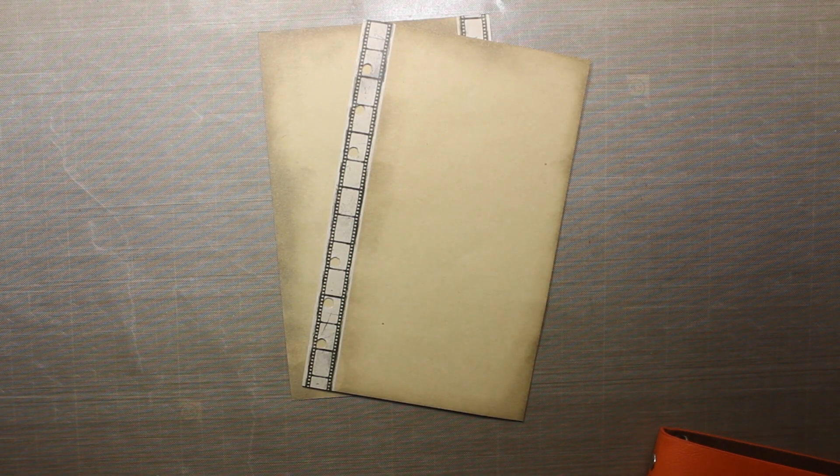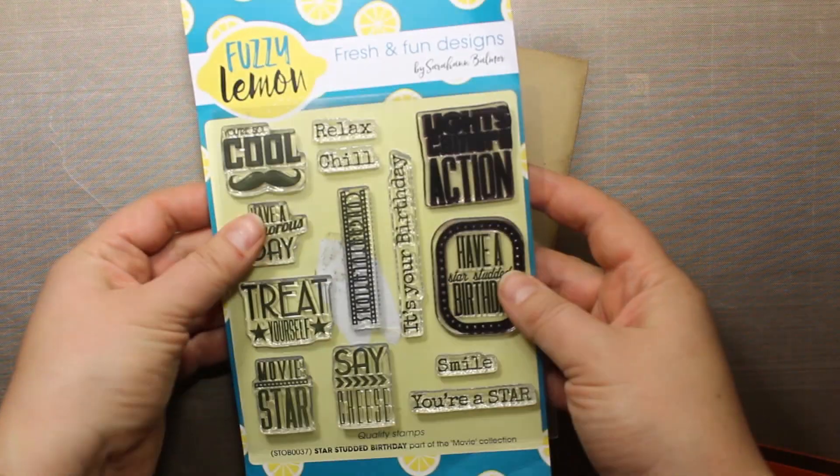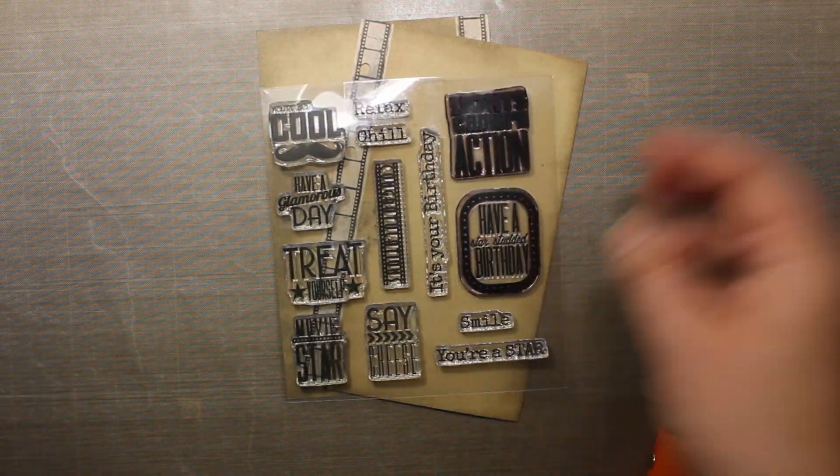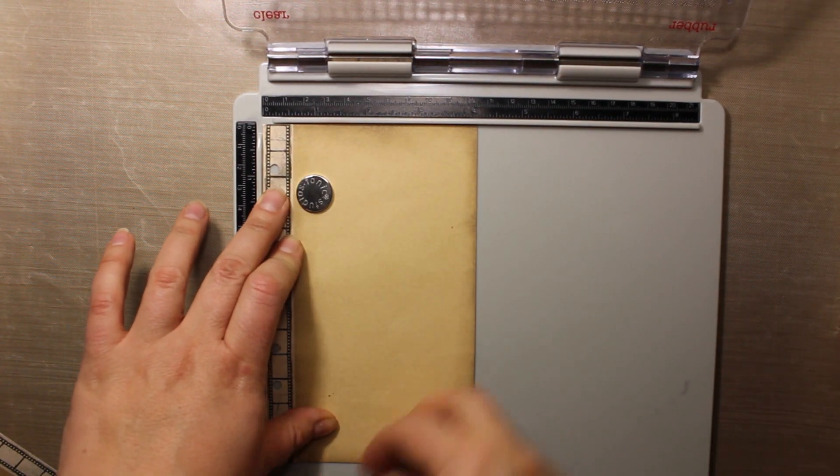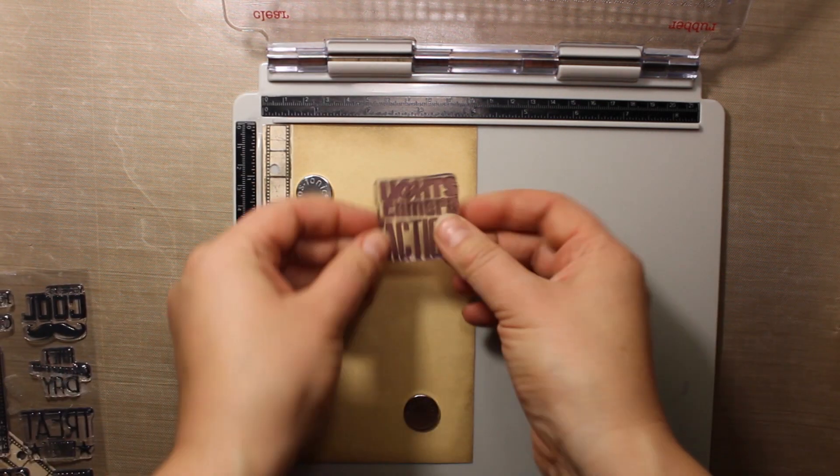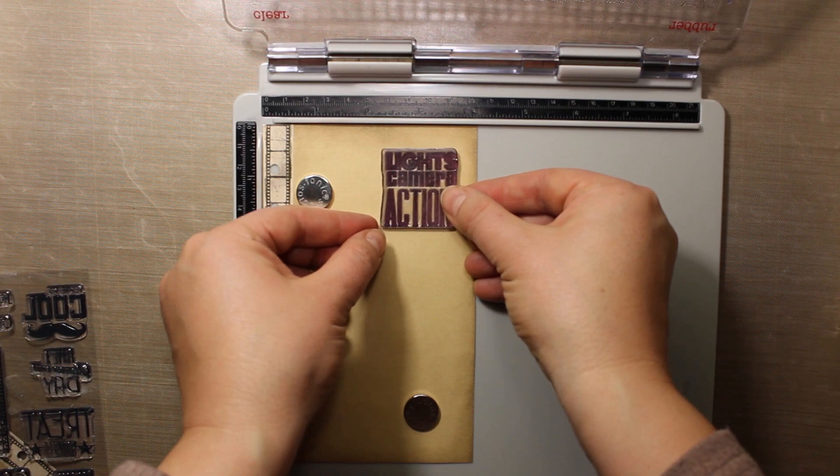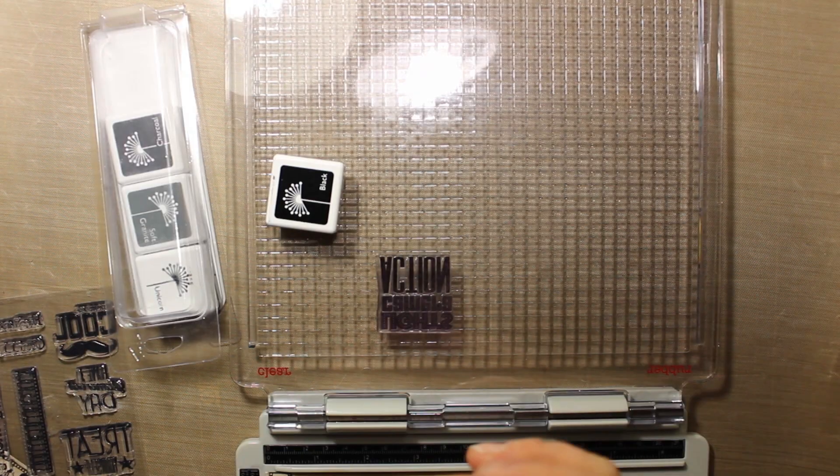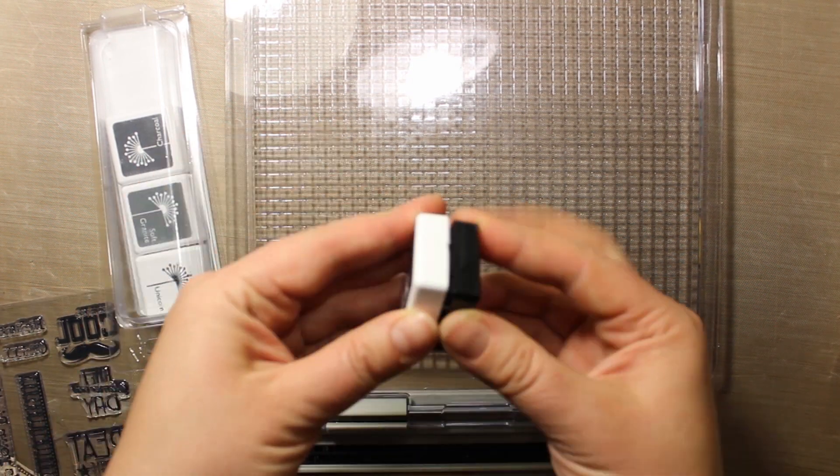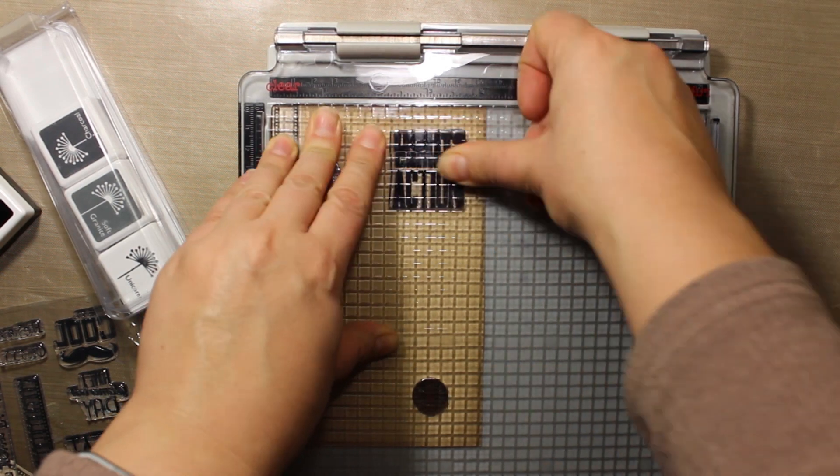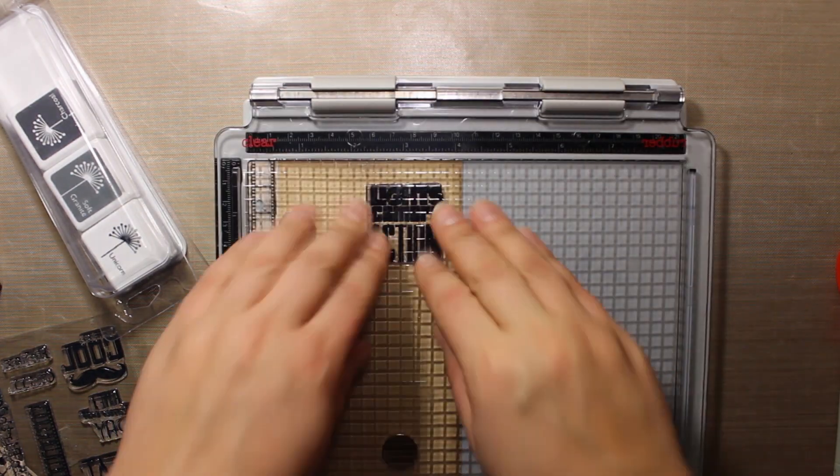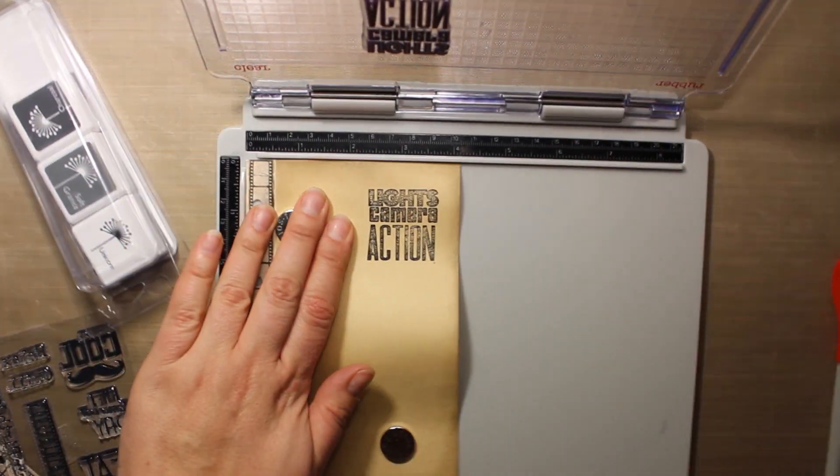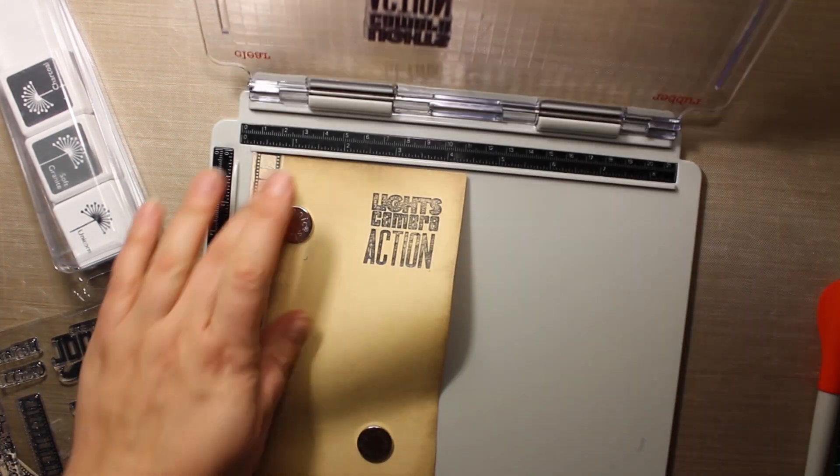To create this weekly spread I'm going to use a stamp set called Star Studded Birthday, also by Fuzzy Lemon. I'm placing the page inside the stamping tool. The first stamp I'm going to use says lights camera action. You can see I have washi tape already attached to the page. That is how I'm starting each spread in this book. I'm just picking washi tape randomly from the stash and then trying to make the whole layout matching this particular tape.